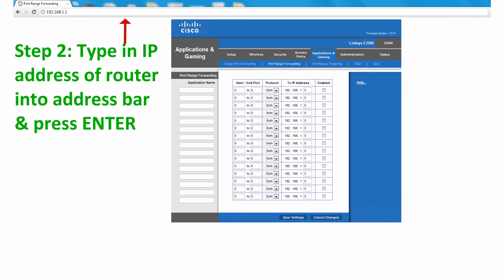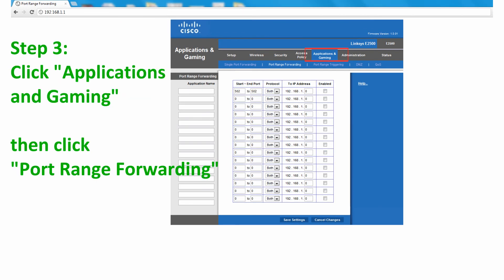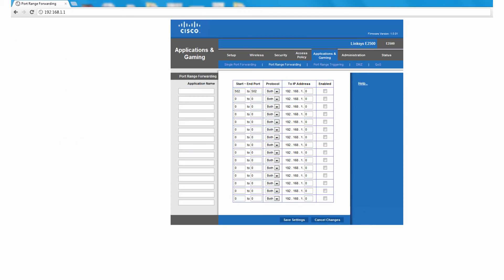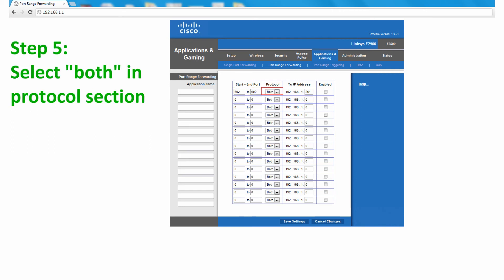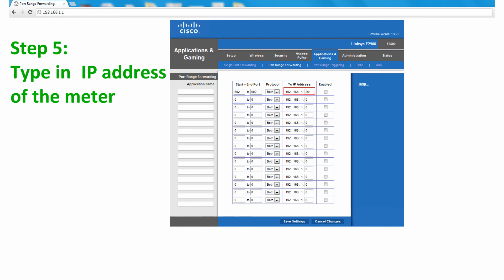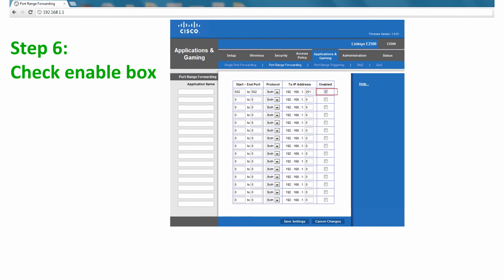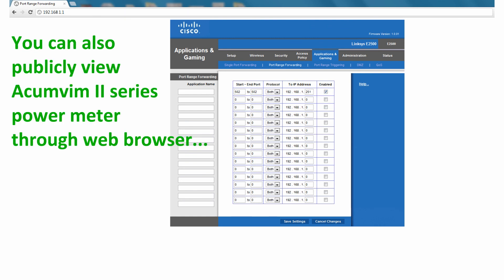We then type in the IP address of the router. Click on Applications and Gaming, then Port Range Forwarding. In this page, you can forward the Modbus port to get external access via our free AccuView software. You need to type the Modbus port number of the meter to start and end the port. In the Protocol section, select both, meaning both TCP and UDP protocols. In the IP address section, type in the corresponding meter address. Check the Enable box to enable port forwarding of the corresponding meter.